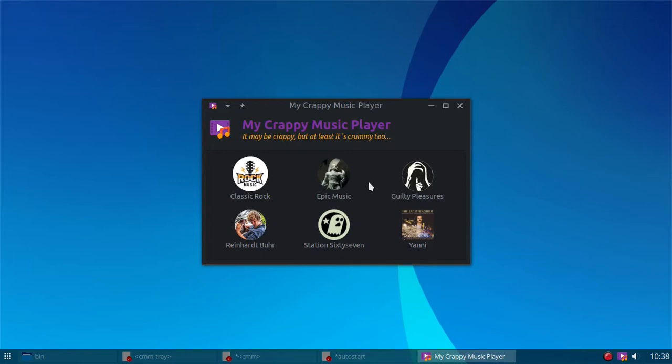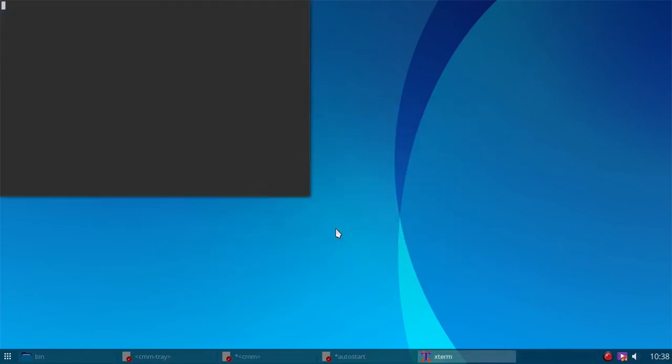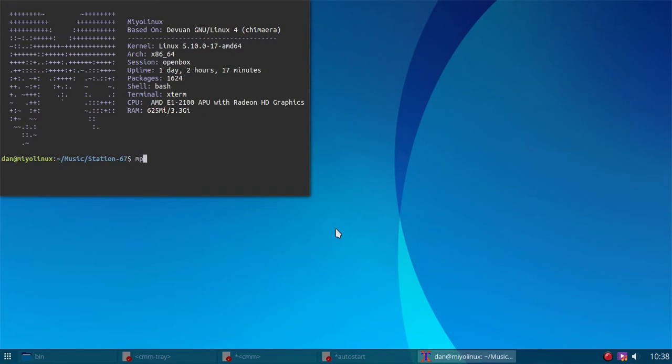Let's see, I've got one here for Station 67, so I'm going to click on him, type in MP, it'll take it a second to get going. MP is an alias.